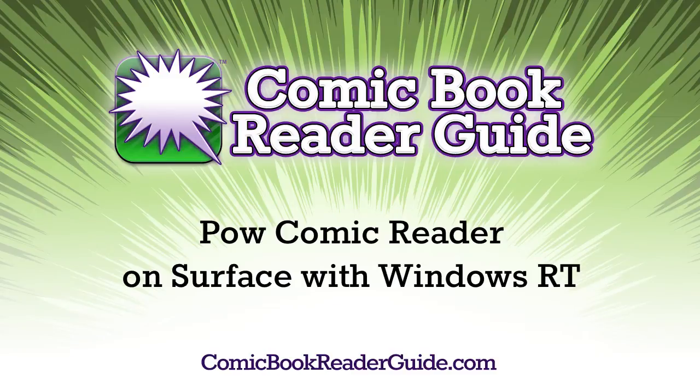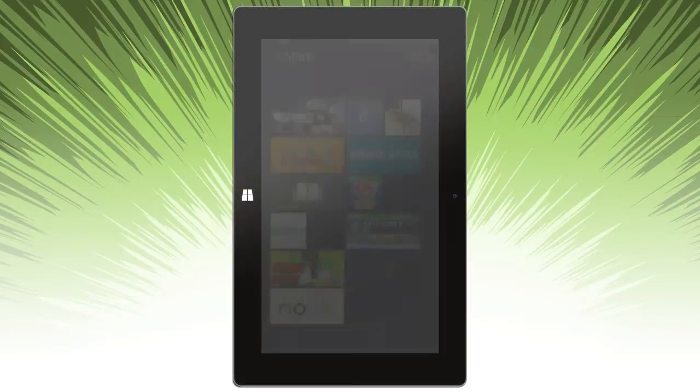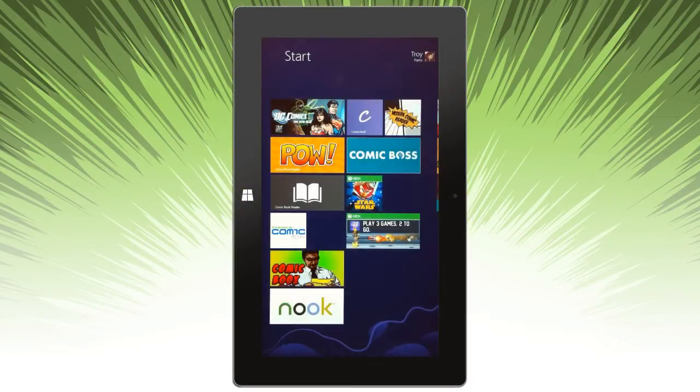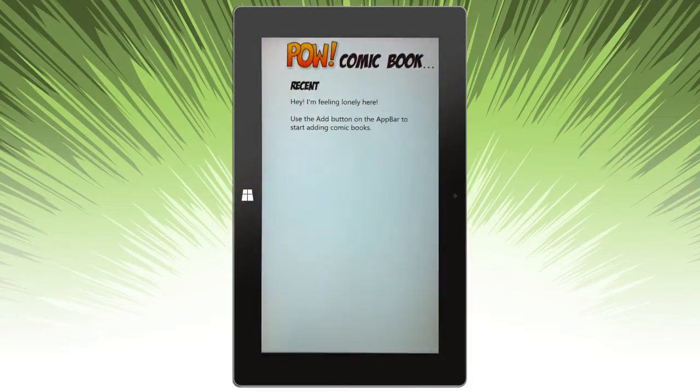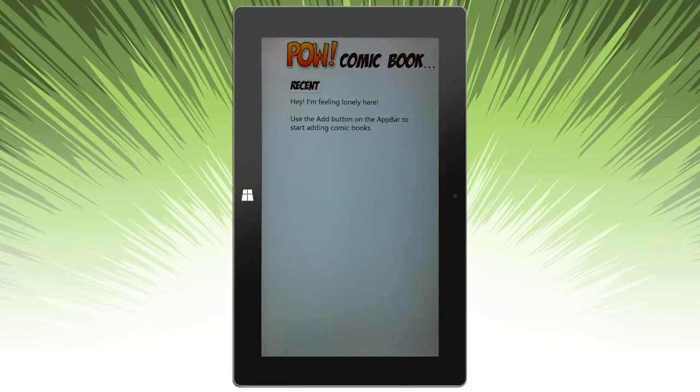Welcome to the Comic Book Reader Guide. Today we're going to look at the PAL Comic Reader on Surface Tablet running Windows RT. Let's go ahead and open the app.